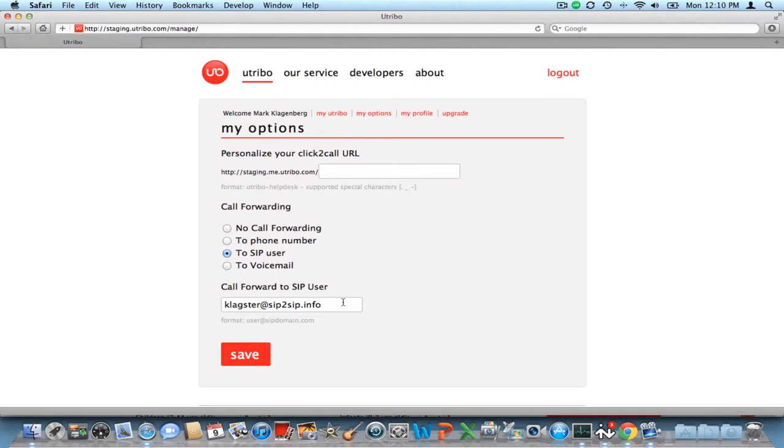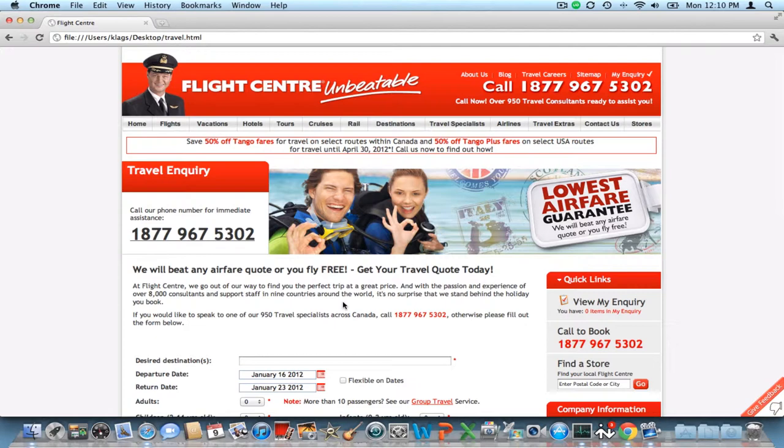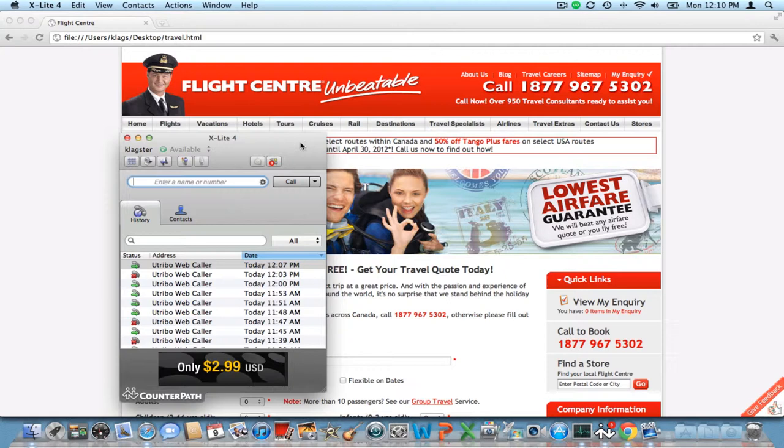So let's go back to our website here. One more thing I'd like to show you — I've also set up a soft phone that we can receive calls at sip2sip.info. I'm using Xlight here in this case. Let's go back to the website.